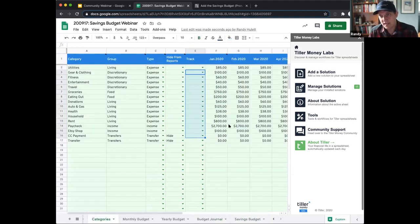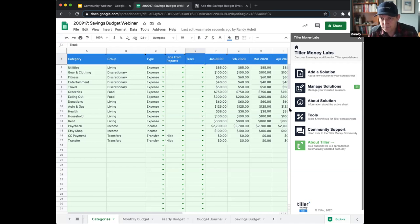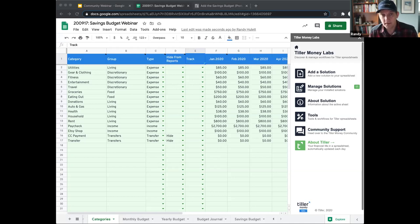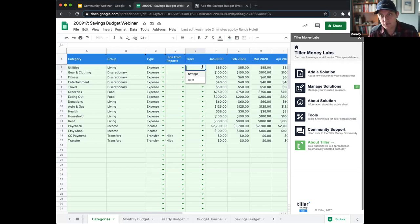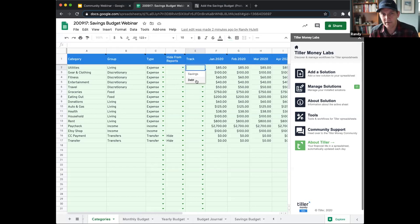Another thing you might notice is that when you install this budget, you'll see a new column added to your category sheet called 'track.' This track column allows you to identify categories where you want to track the rollover balance period to period. The track column has a dropdown — you can set something to savings. There's also a debt selection, but that's basically for some future work we hope to do, so right now that's not supported and I do not recommend using it.